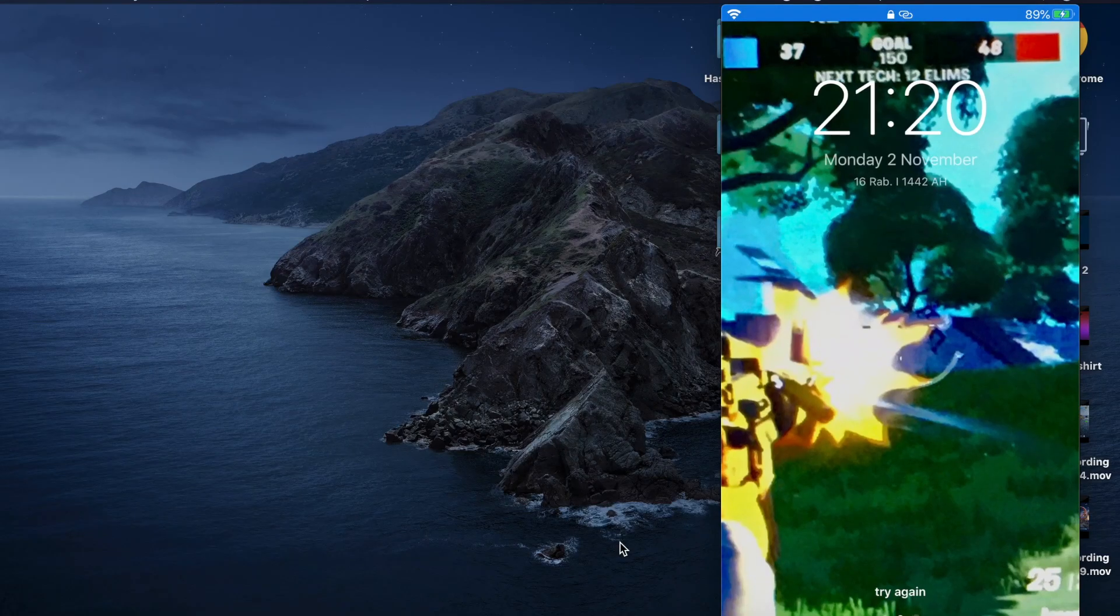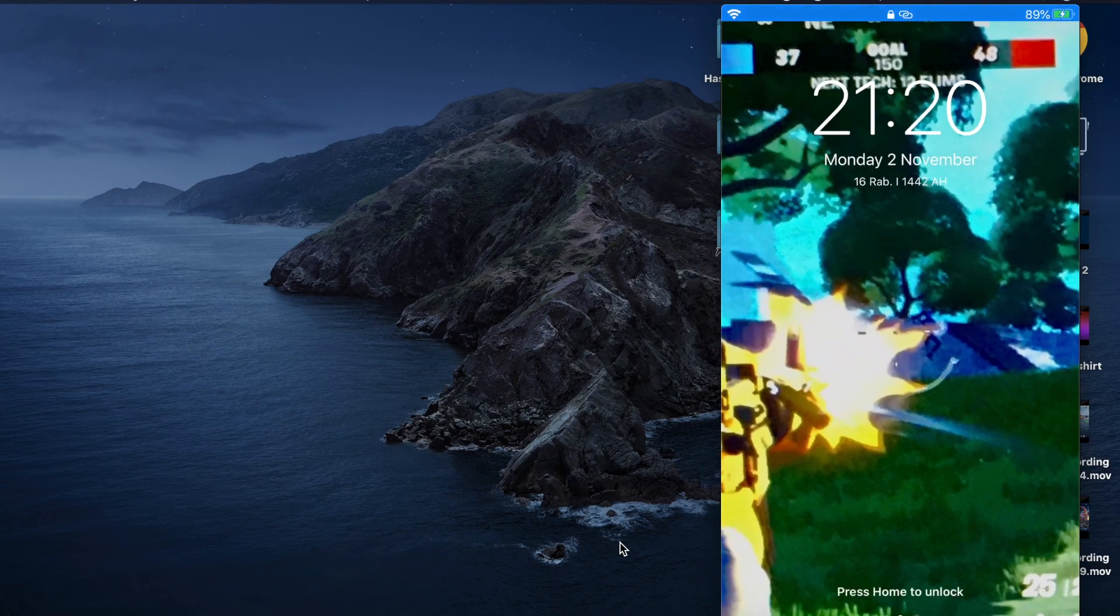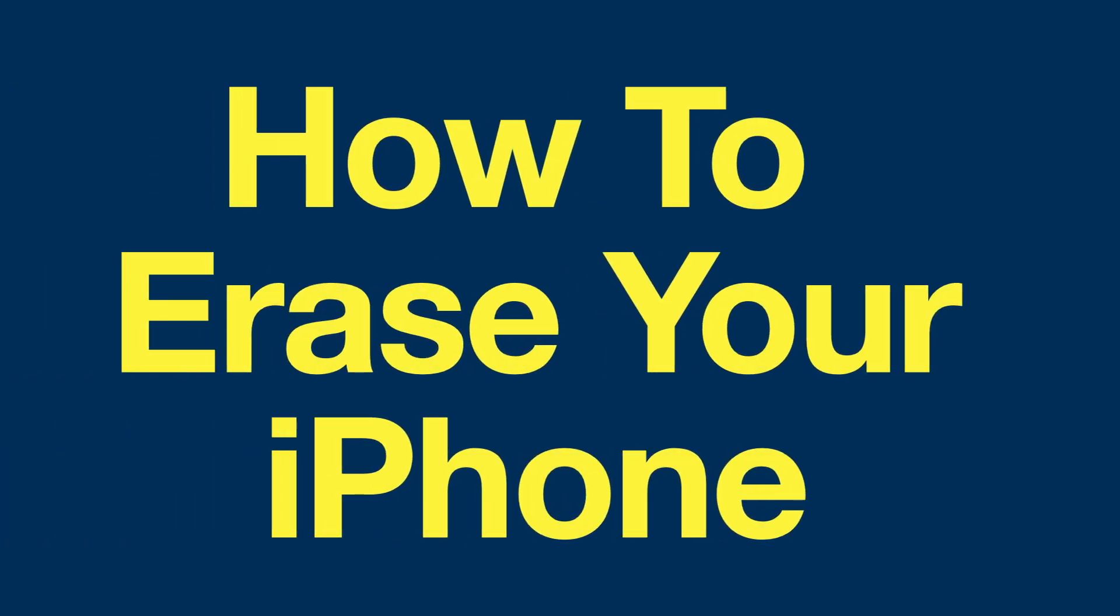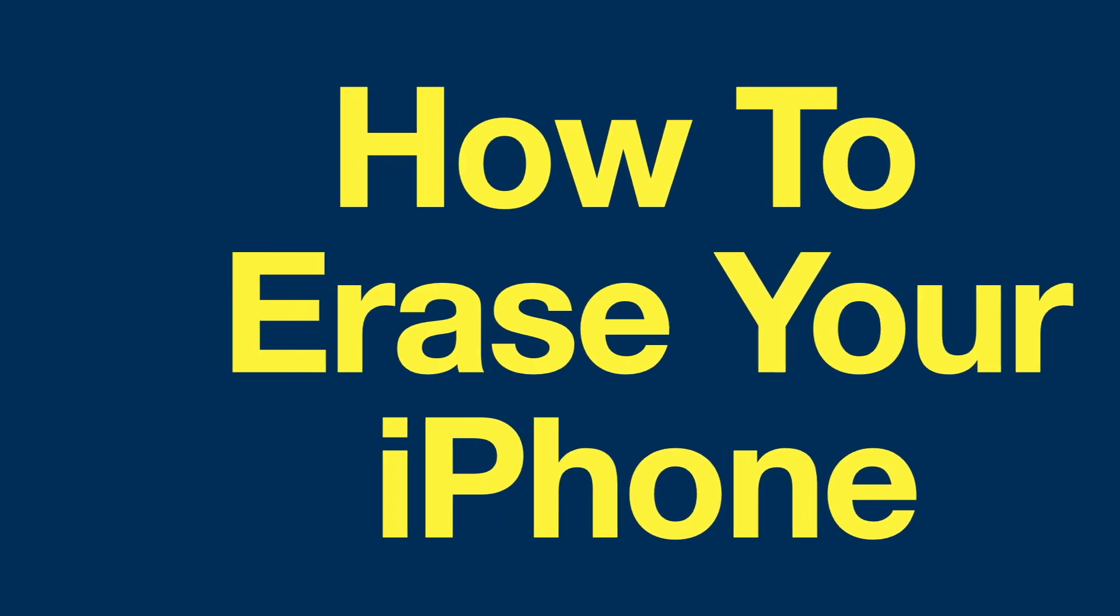Hi, welcome to my YouTube channel. My name is Hassan. Today's video is about how to erase your iPhone.